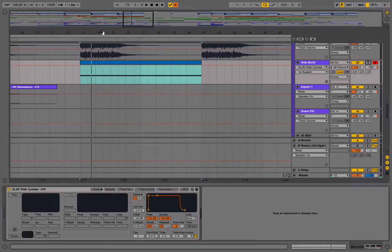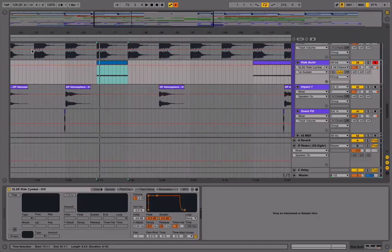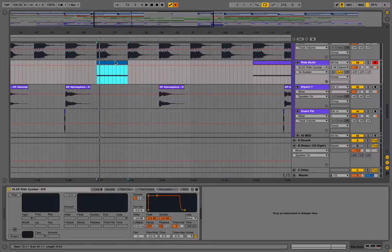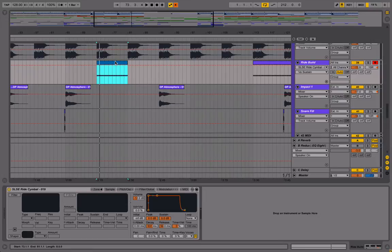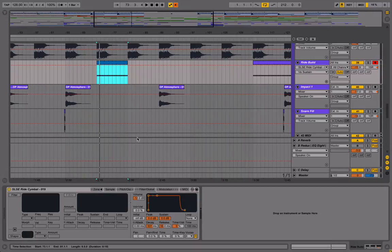And that alone, with the full arrangement, does add tension. The listener notices a ride cymbal coming in and they figure that something's going to happen. It's building towards something. So you can leave it like that if you want. And a lot of people do that.